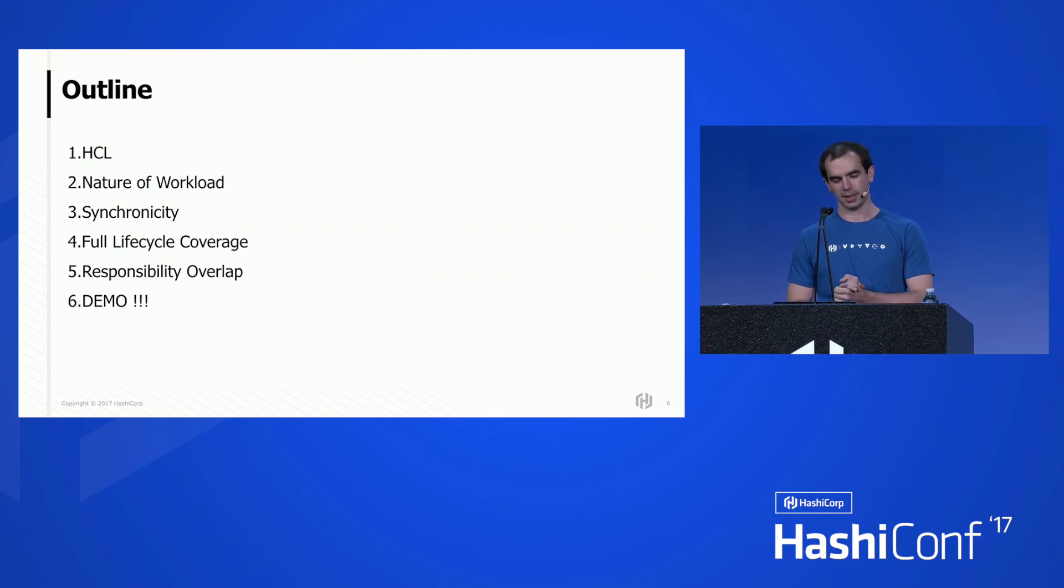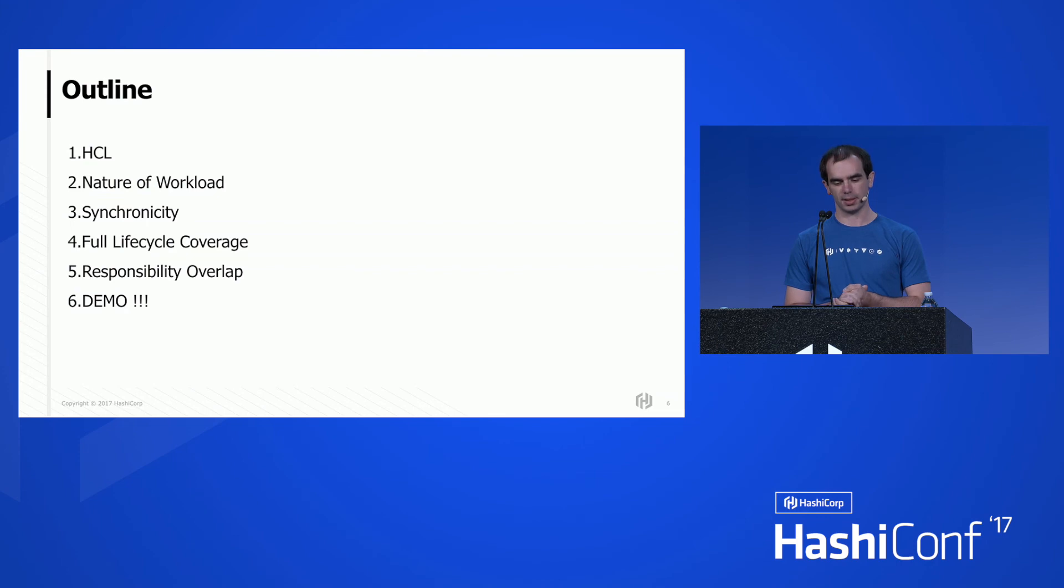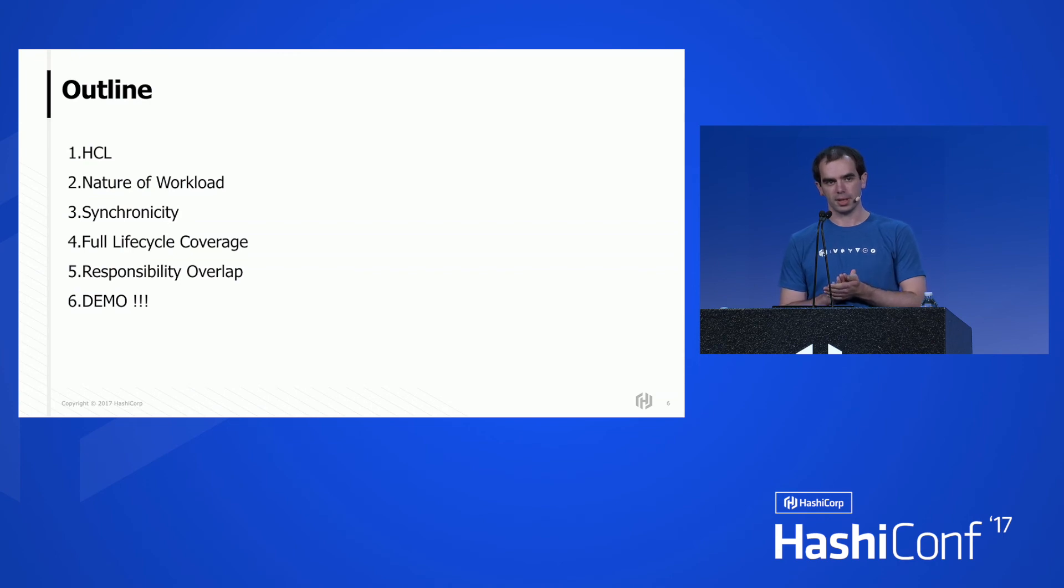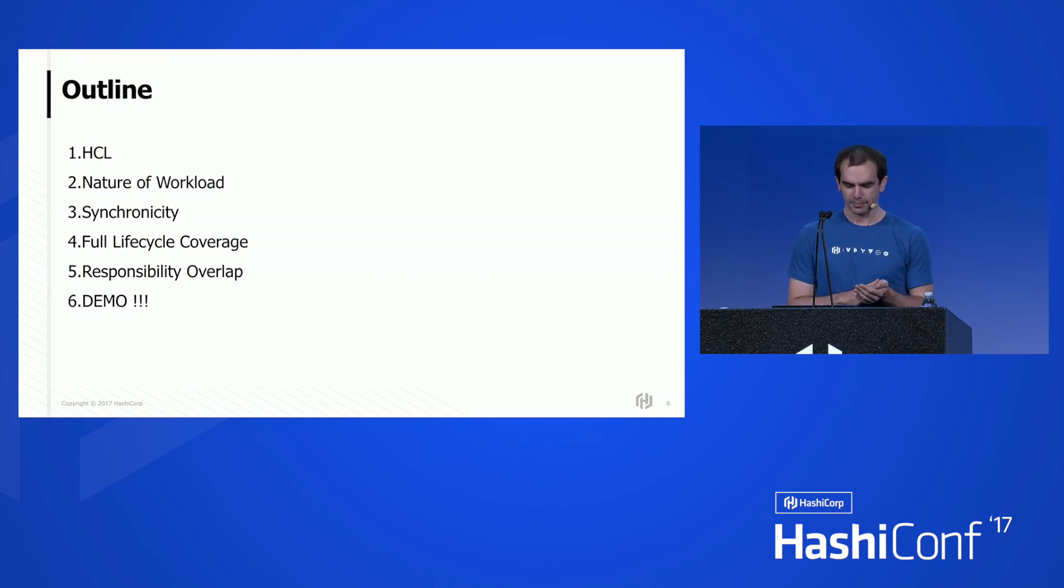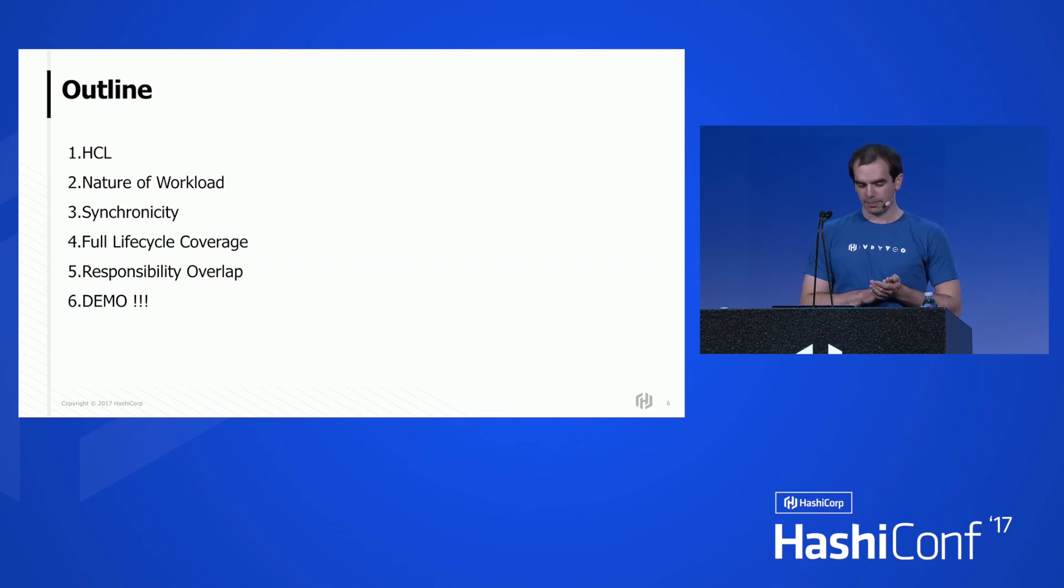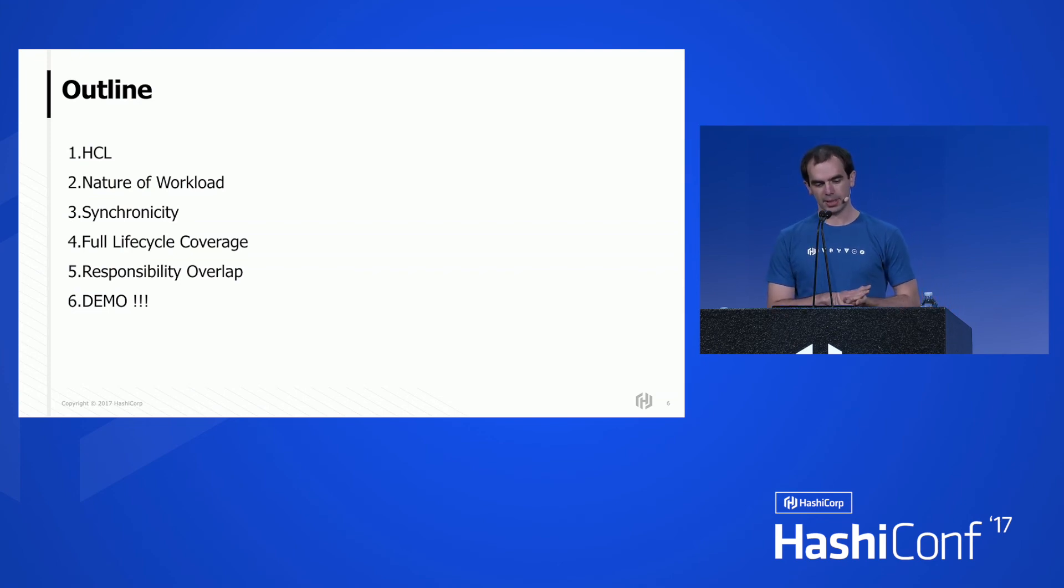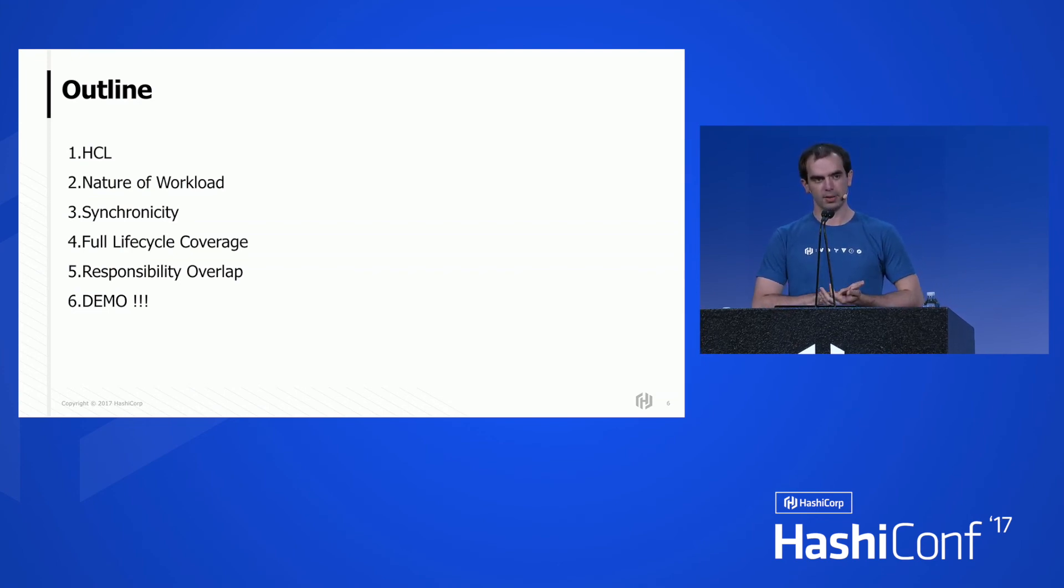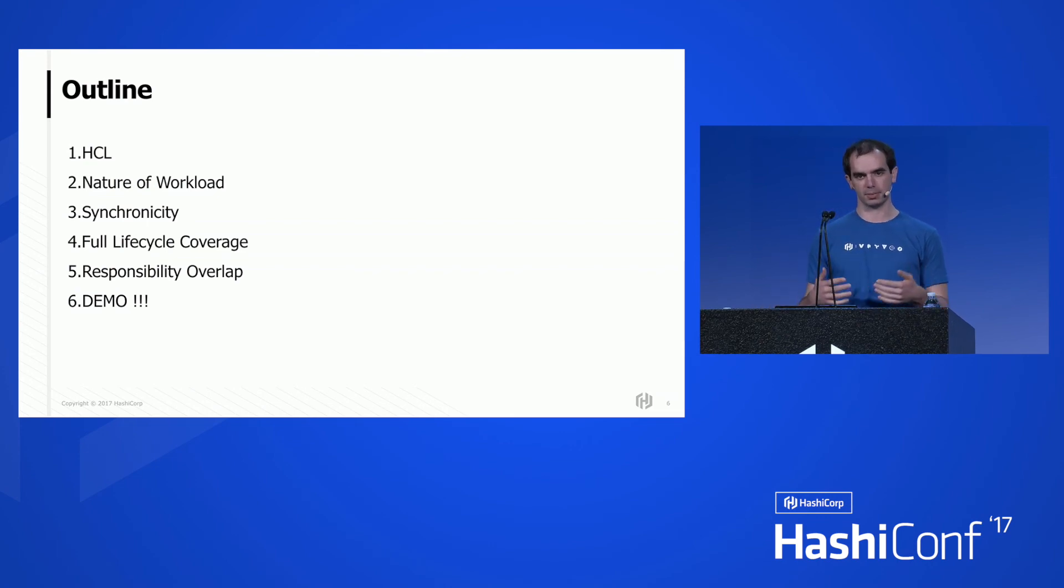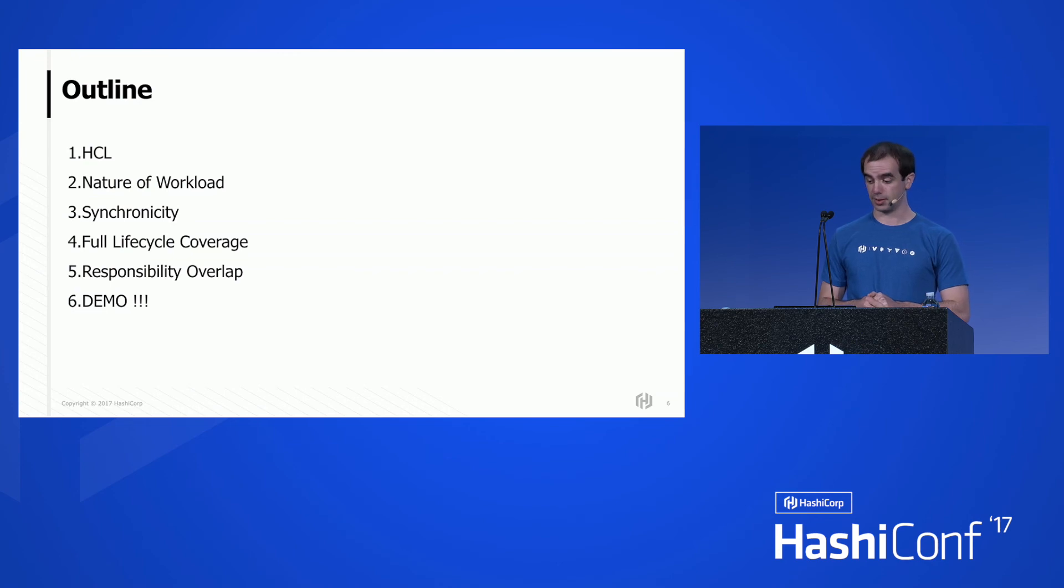Just a brief outline of what we're going to cover in this talk. Firstly, I'm going to have a look into HCL, why HCL may be useful to you, the nature of workload, why synchronicity may work in your benefits, why full lifecycle coverage is important, and after covering the overlap of responsibilities between Kubernetes and Terraform, we're hopefully going to get to demo.